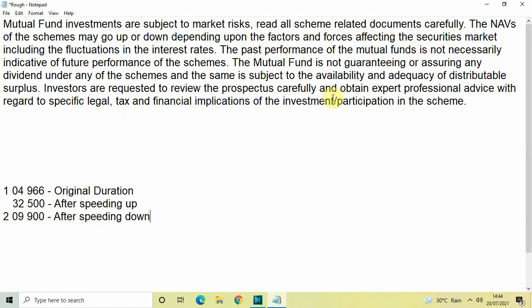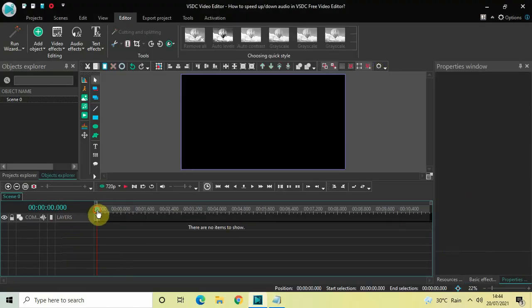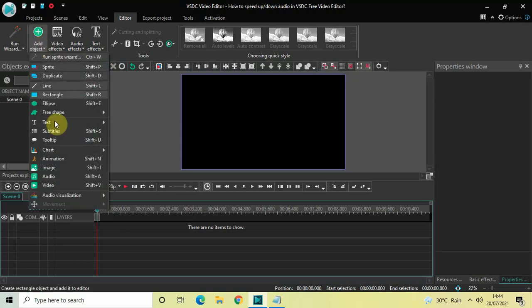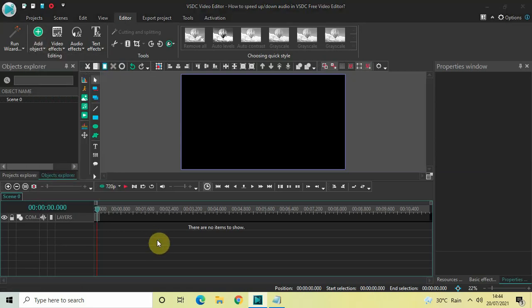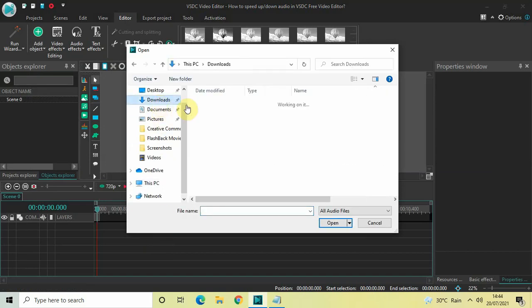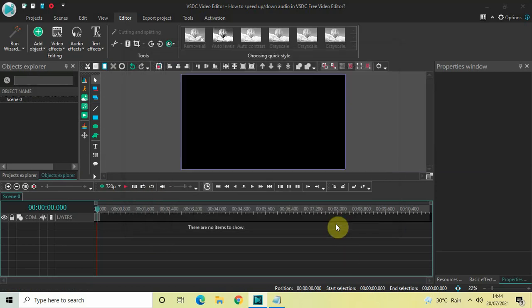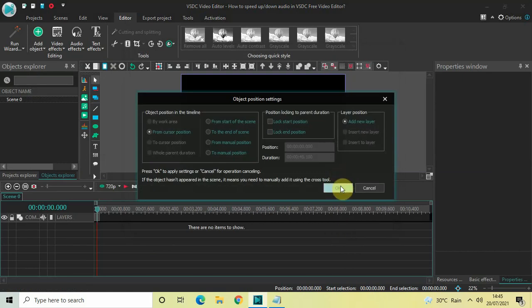The disclaimer says: 'Mutual fund investments are subject to market risk, read all scheme-related documents carefully,' and so on — this entire thing is read really fast. I've downloaded an audio file saying this exact thing and I'm going to speed it up. Let me go back to the editor, delete this audio track, import my disclaimer audio, select it, click Open, and click OK.